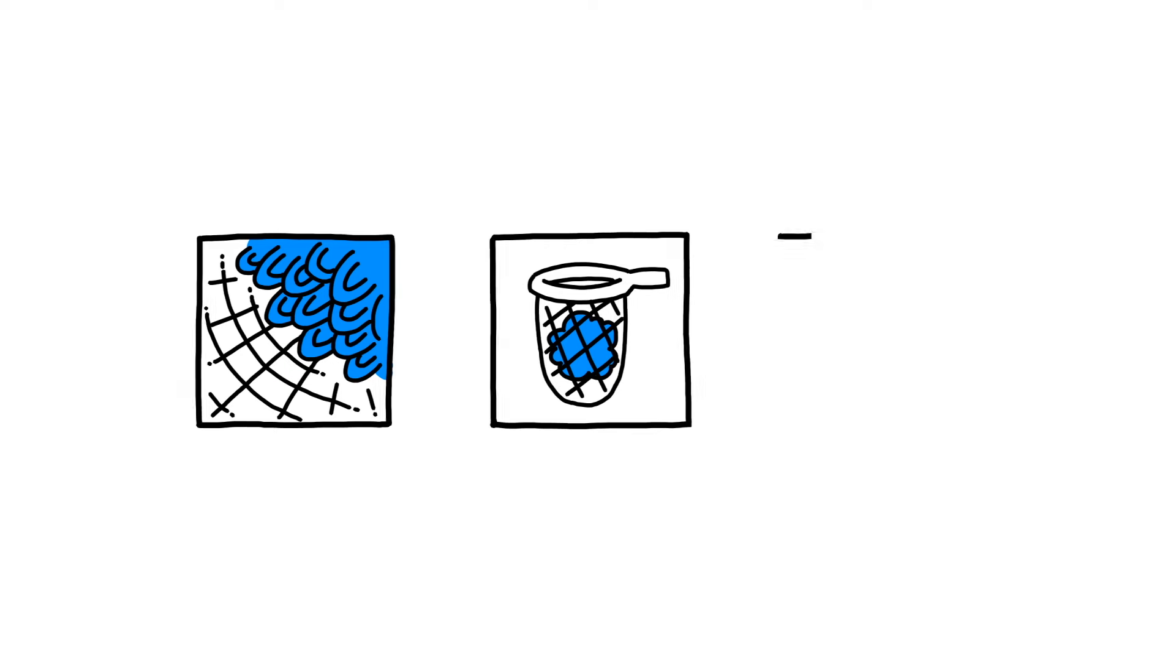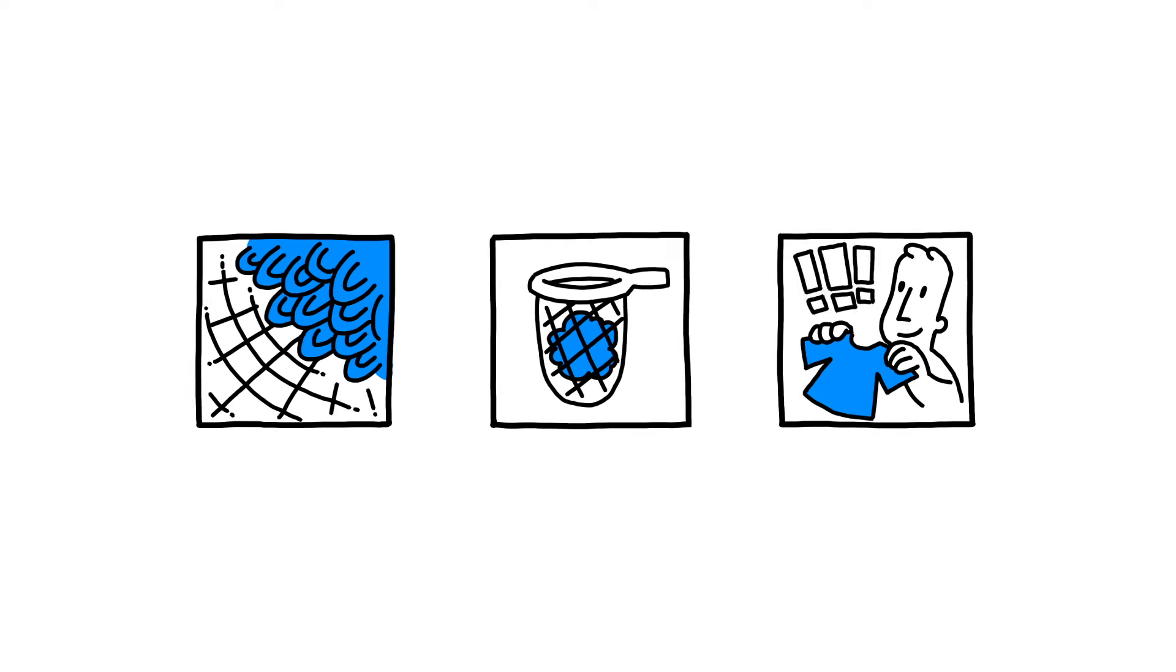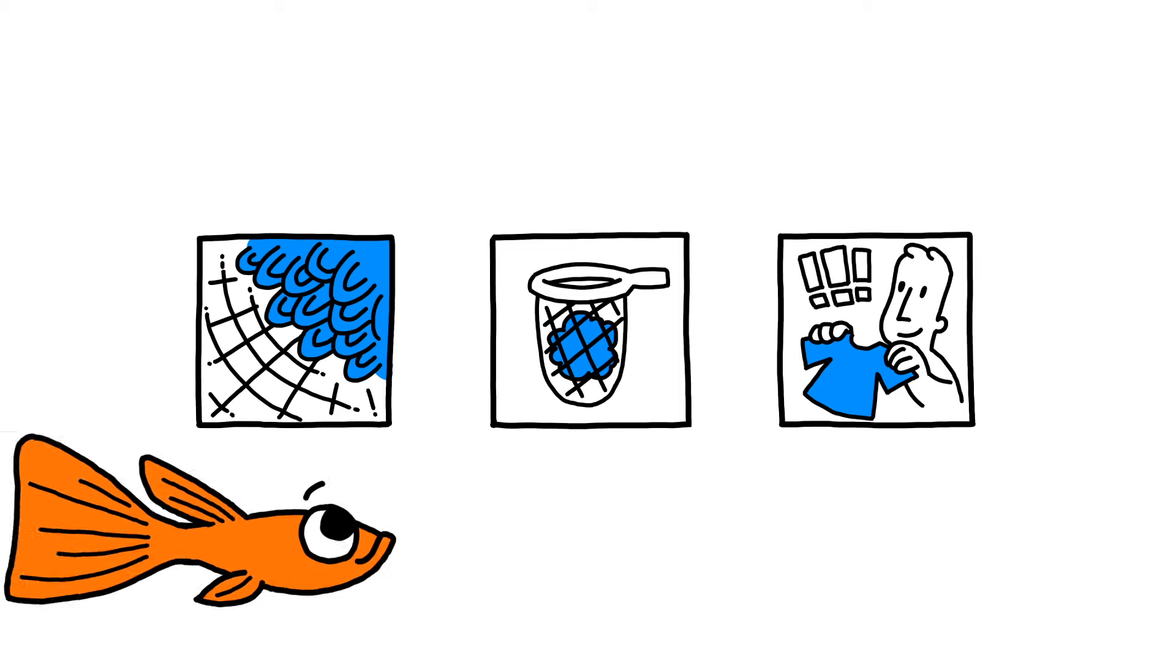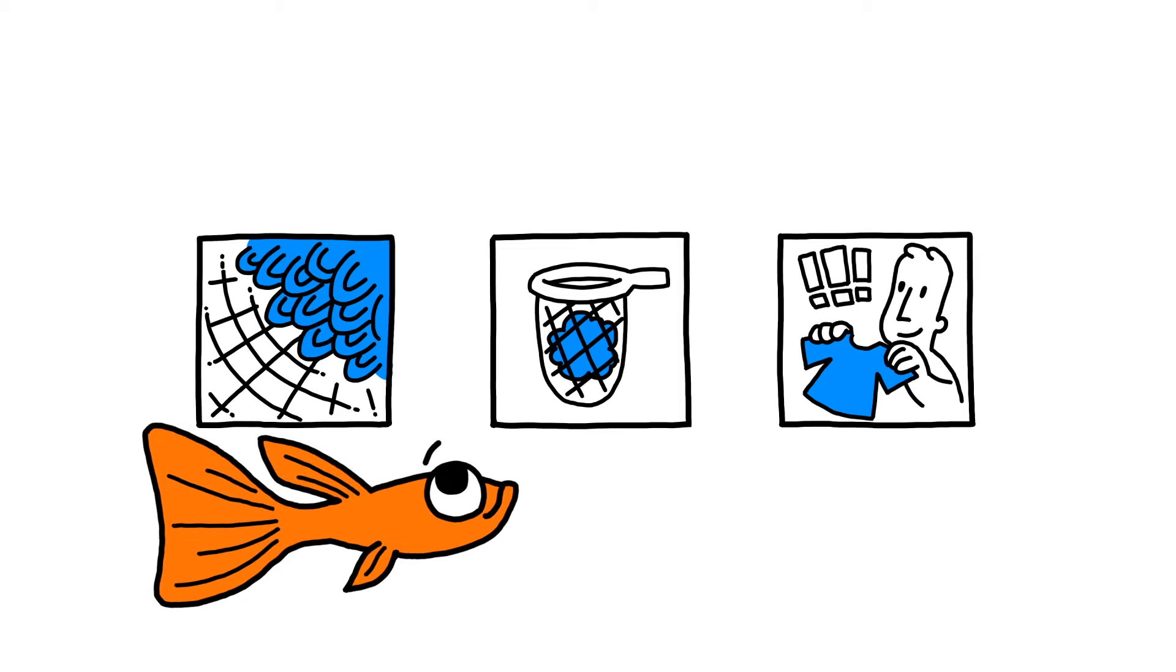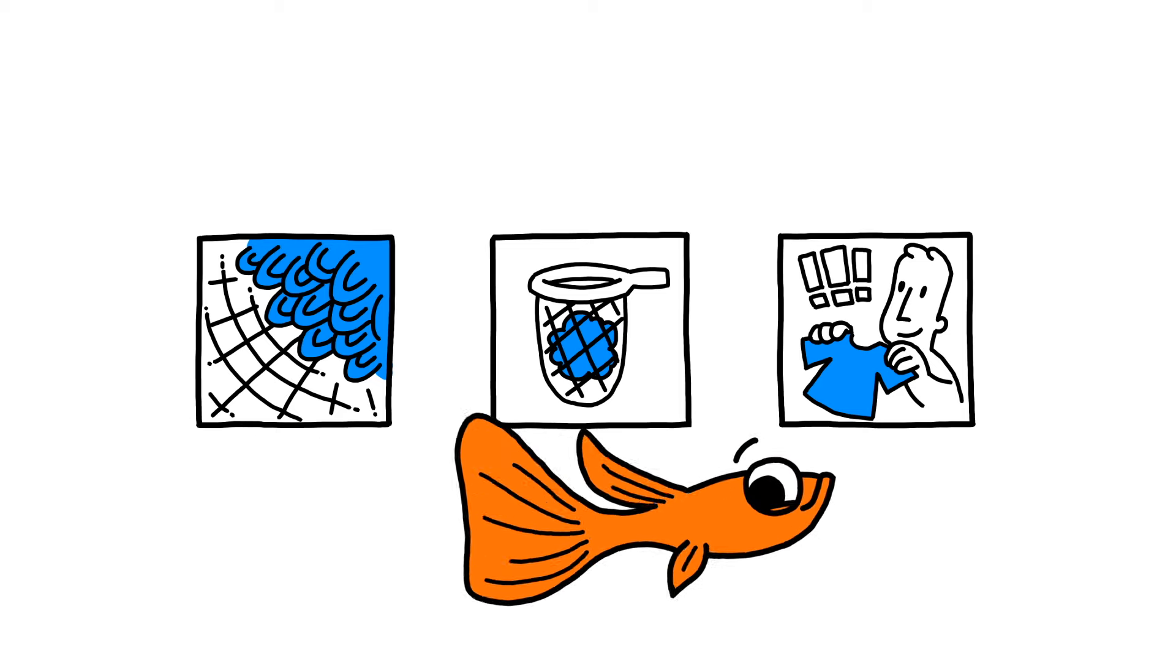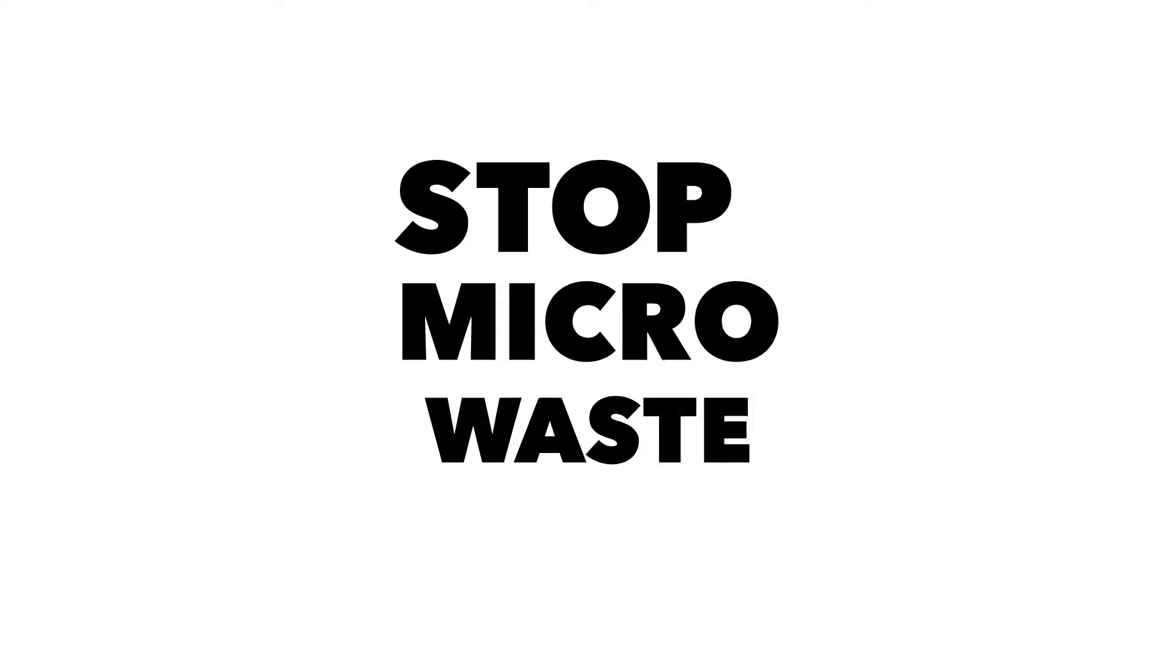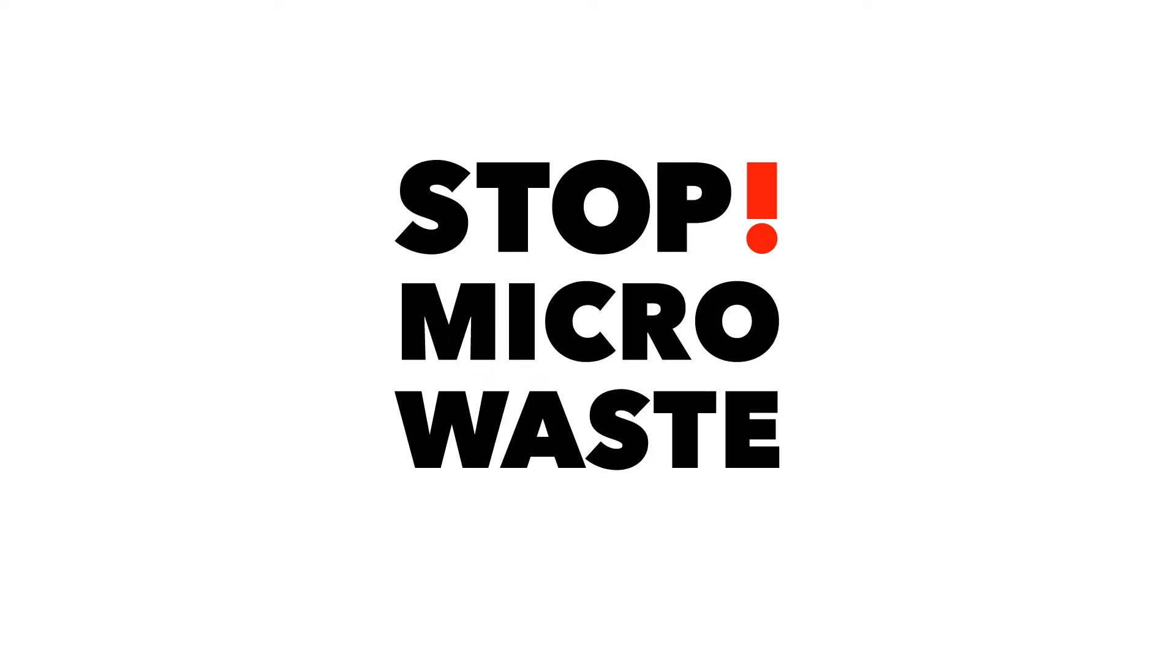It serves as a daily reminder to alter our buying habits and washing rituals. It is a first step towards a much-needed change. Stop microwaste now.